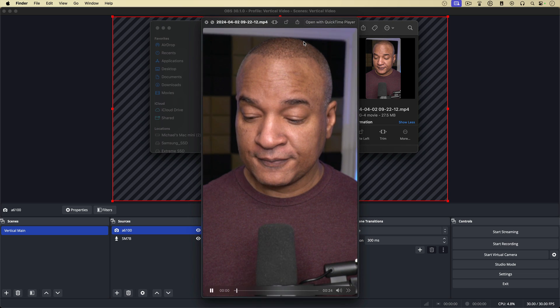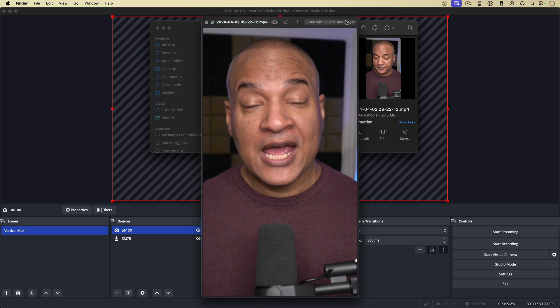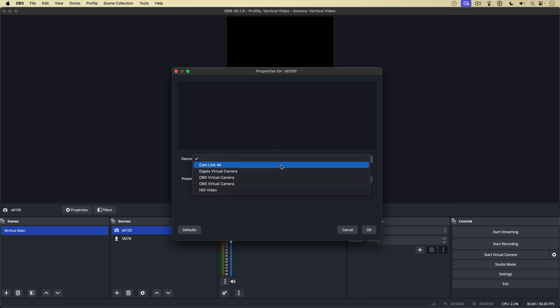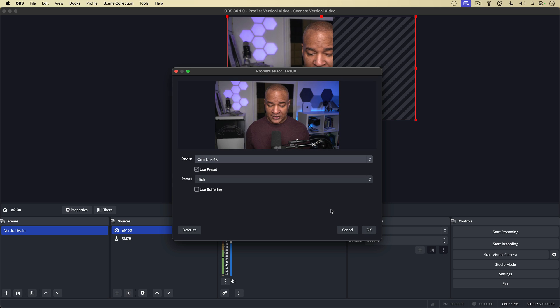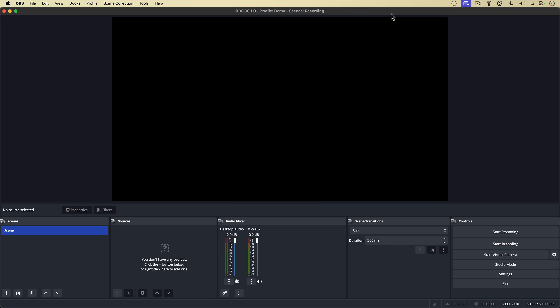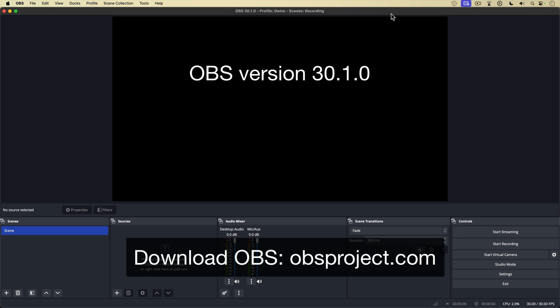I'm going to show you how to record high-quality vertical video on your Mac using OBS Studio for Mac, the free open-source live streaming and recording software. Here we are in OBS Studio for Mac. This is OBS version 30.1.0 running on macOS 14.3.1 for your reference.